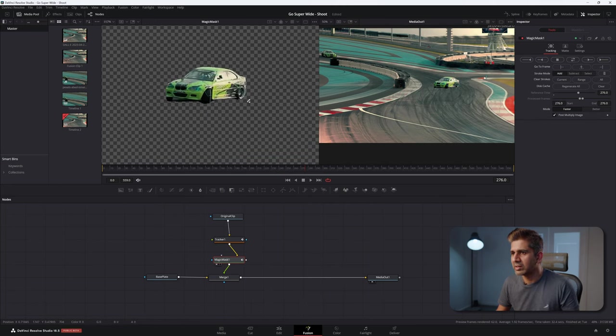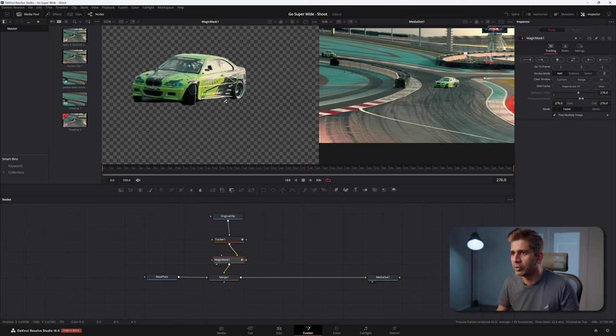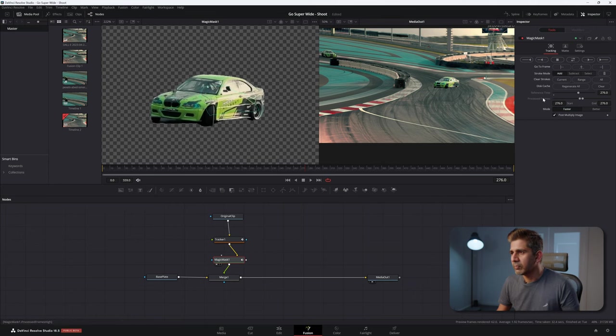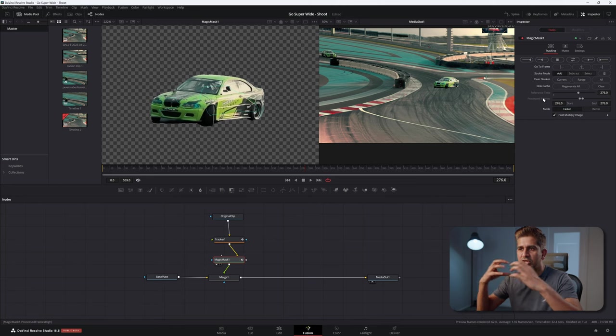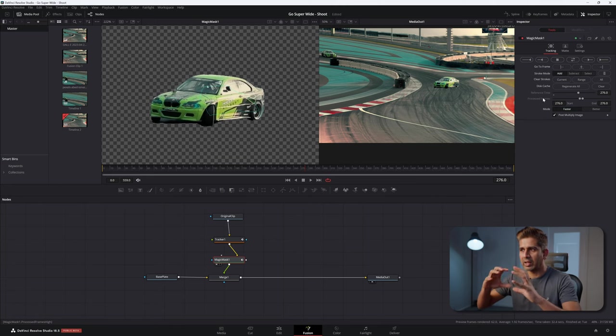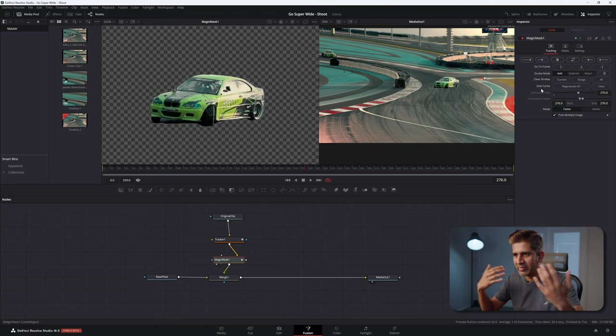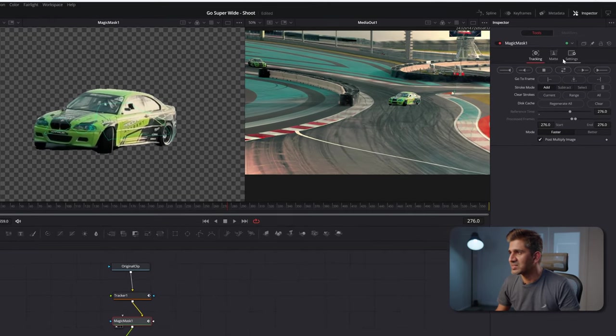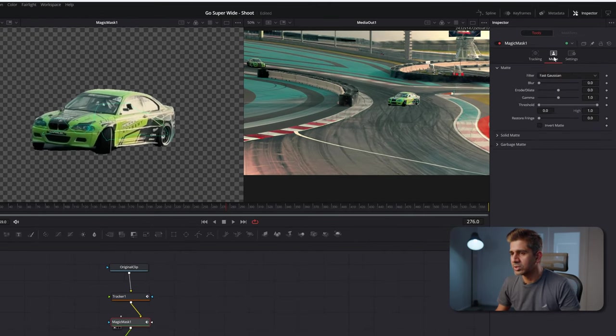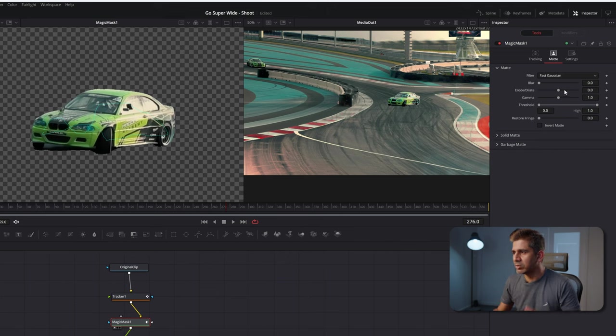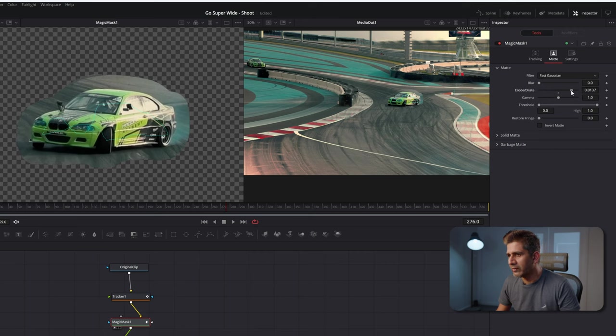Because of the nature of how this is, we can be a bit generous with our mask in that we can actually go wider than what we want and blend them in much better. With the magic mask selected, go to the matte input on the inspector, and with the arrow dilate slider, dilate it quite a bit, like go wide.